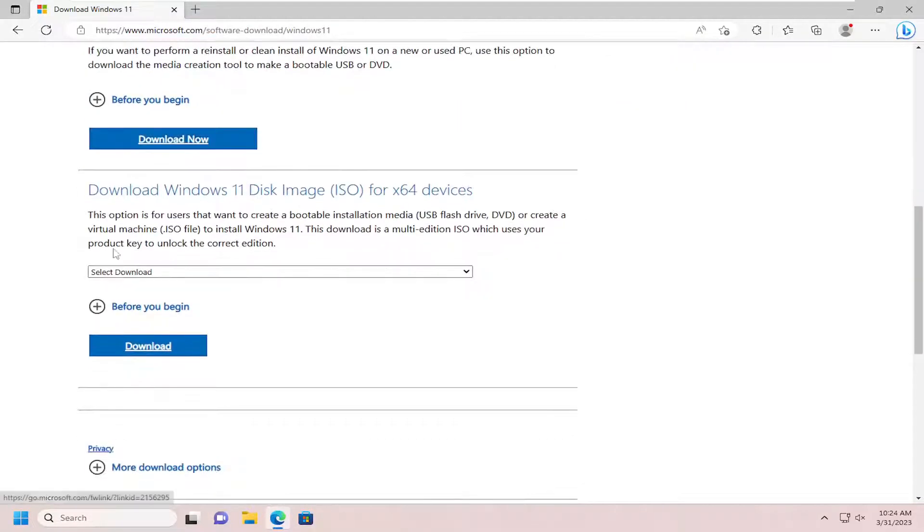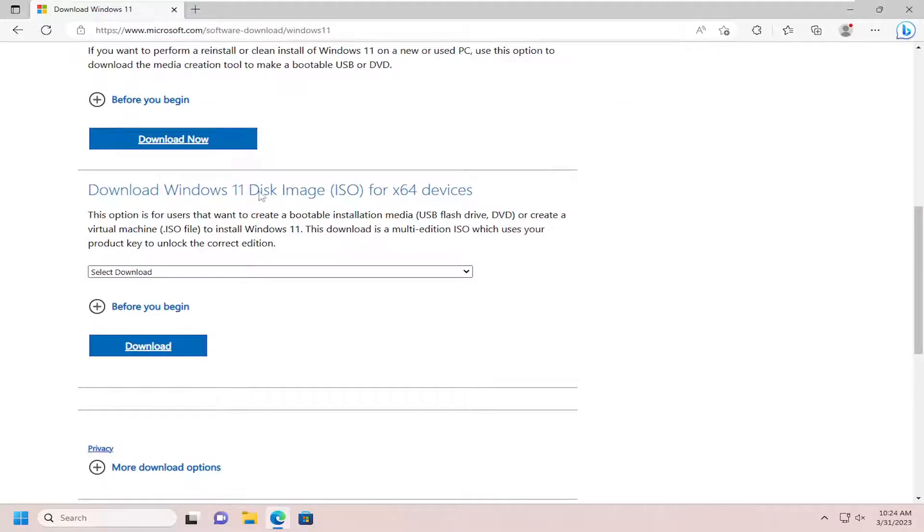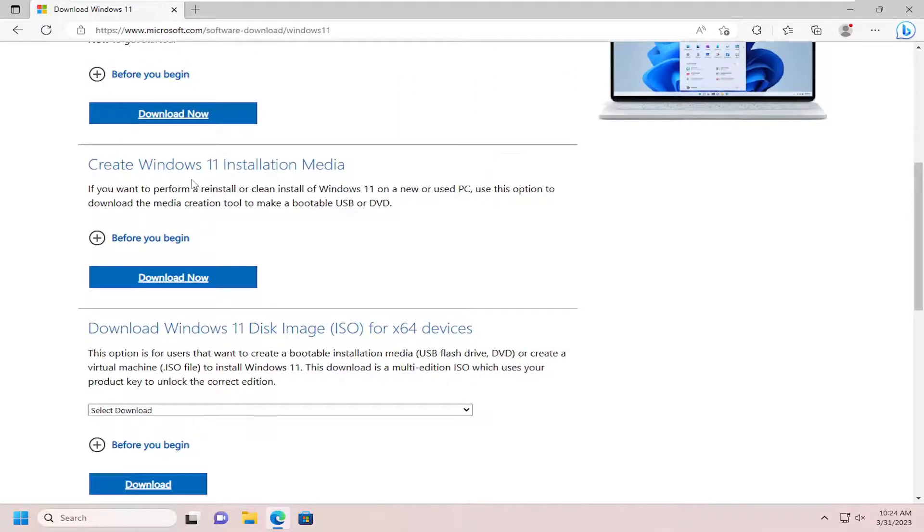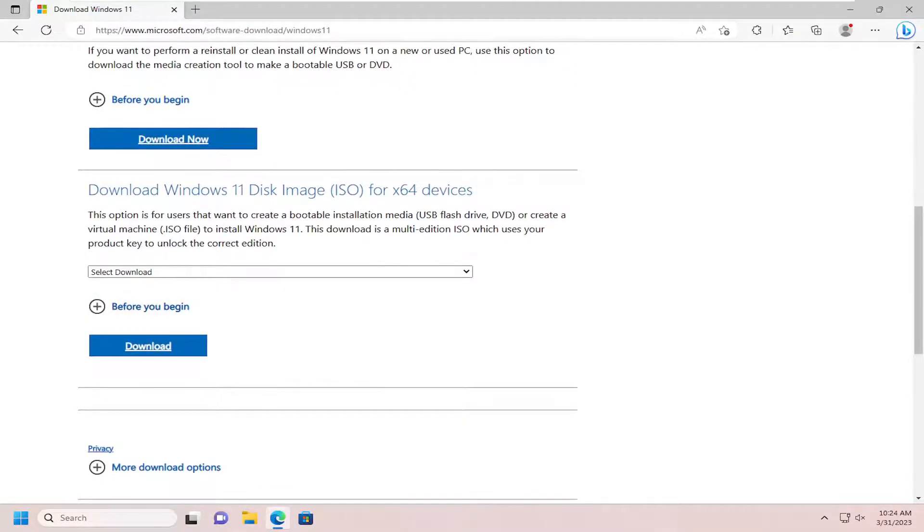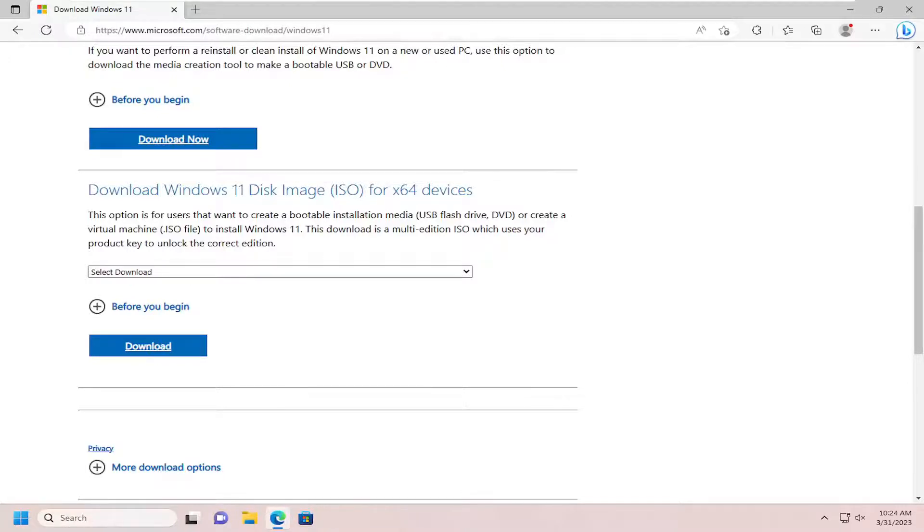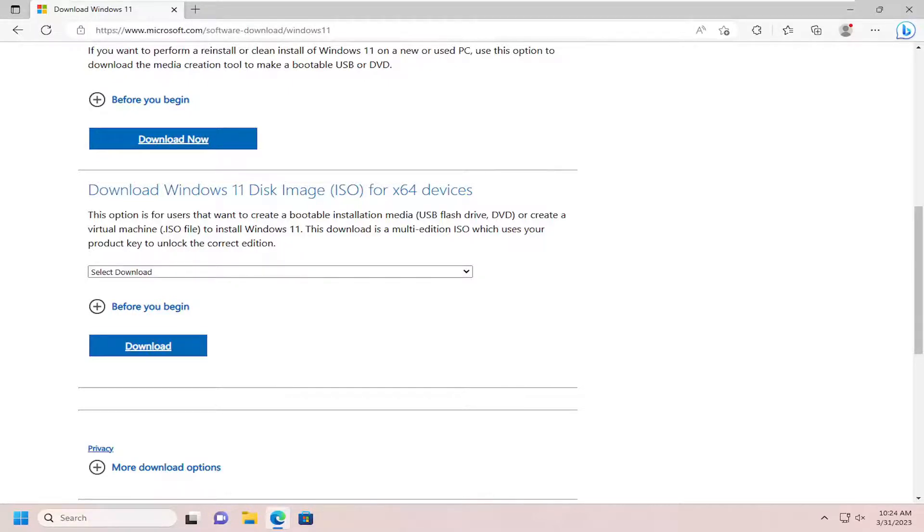Otherwise you can also download the disk image as well, so if you want to download the ISO directly instead of creating an installation media, you can do that right here. So this option is available for users that want to create a bootable installation media, so USB flash drive or DVD, or create a virtual machine using an ISO file to install Windows 11. This download is a multi-edition ISO which uses your product key to unlock the correct edition.